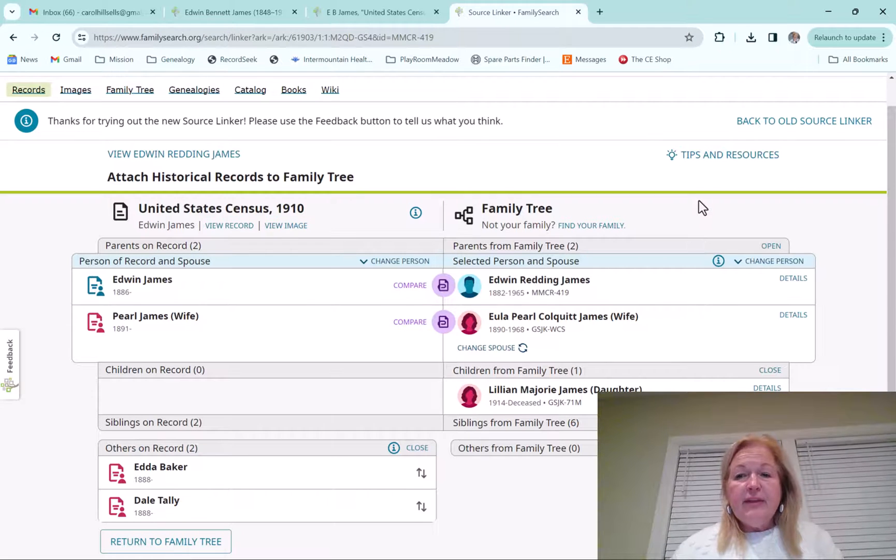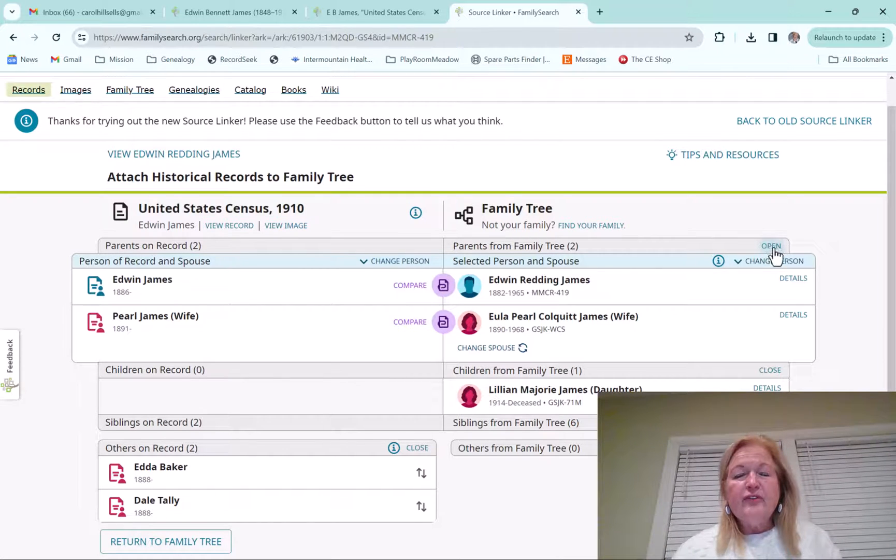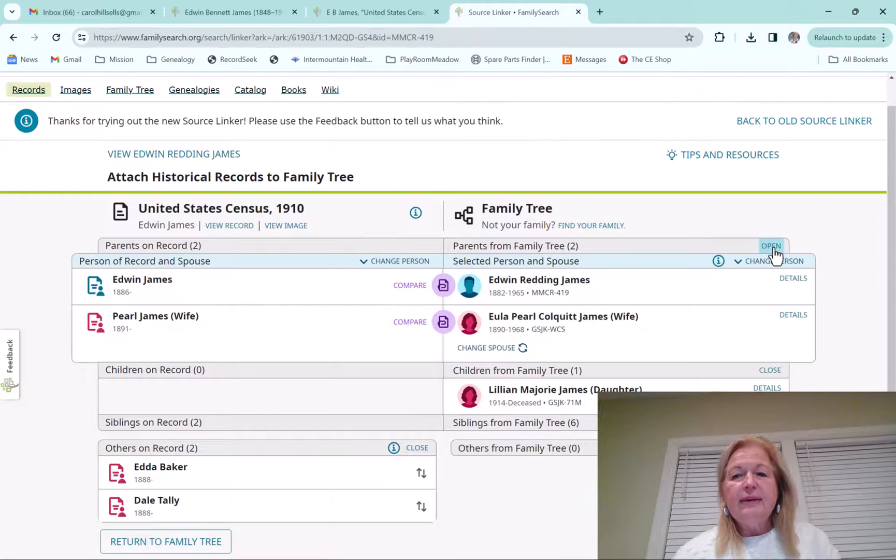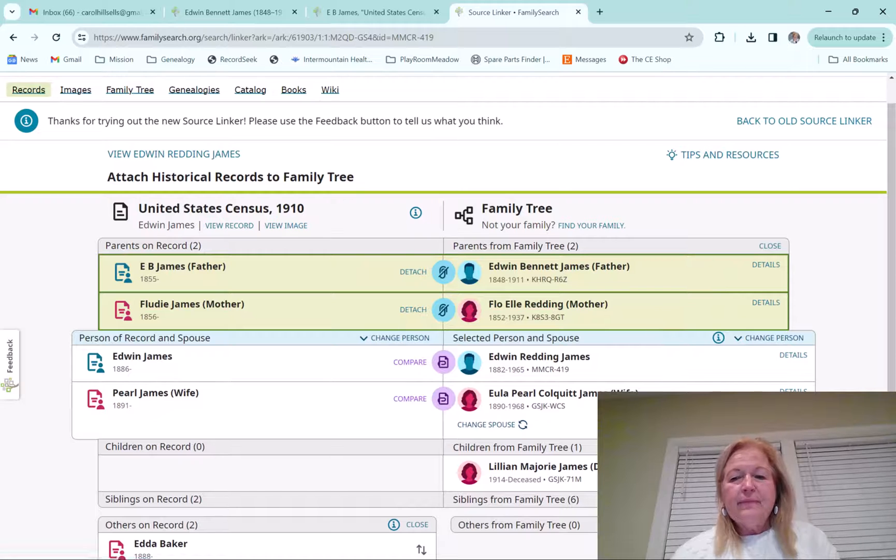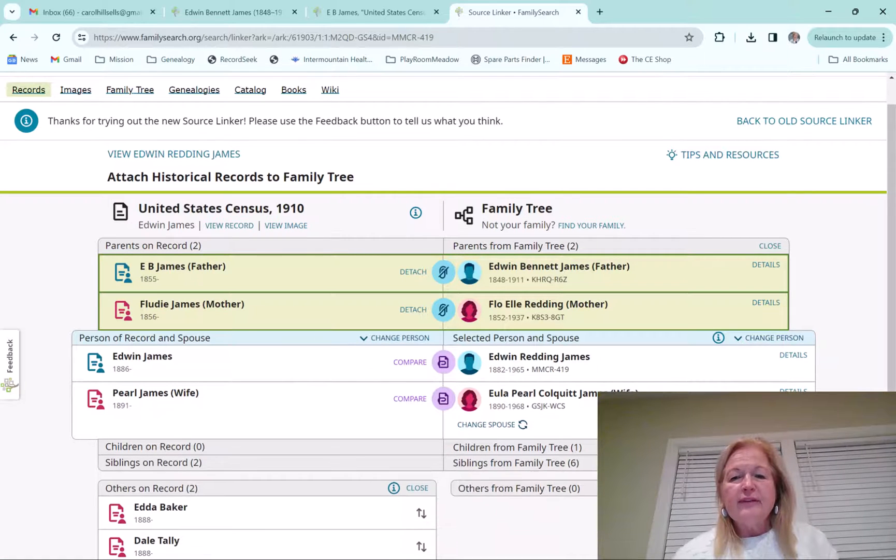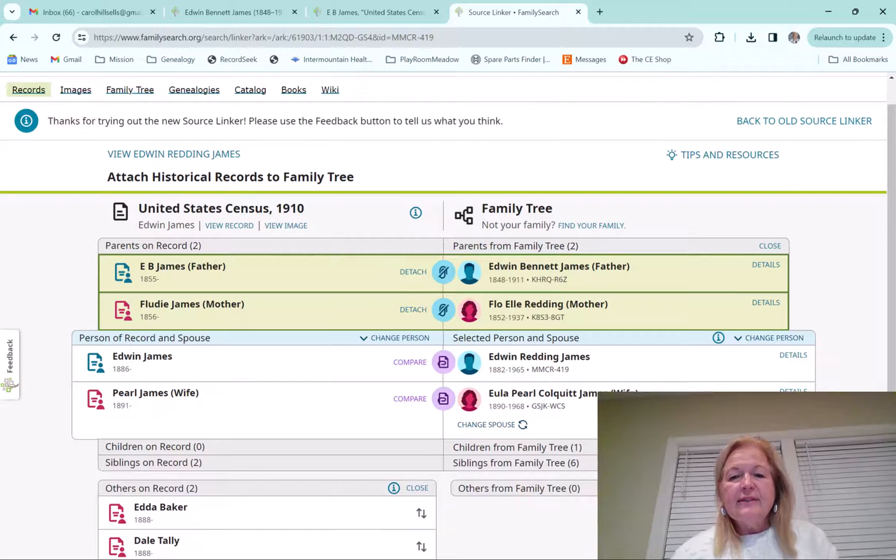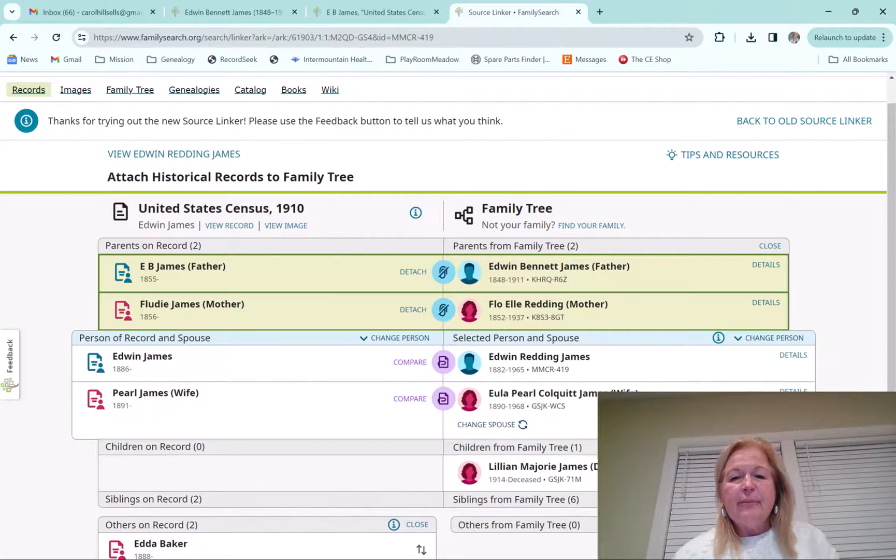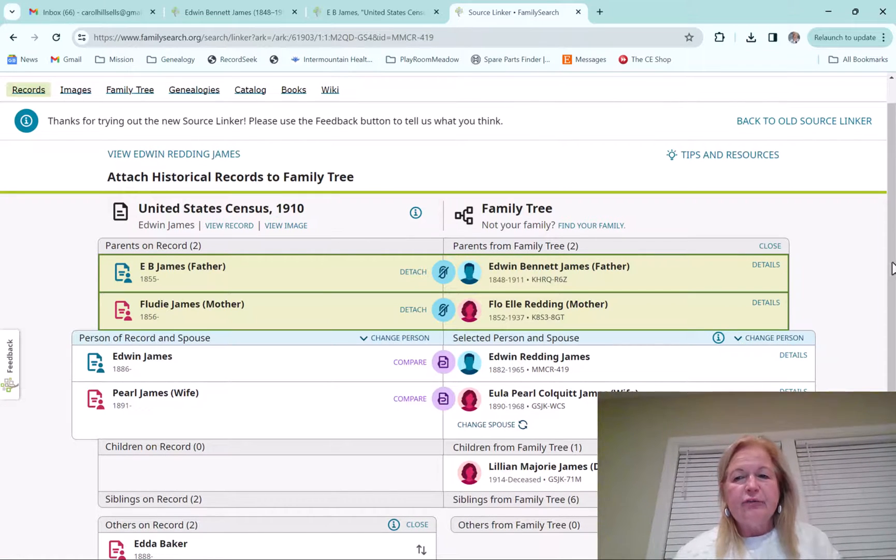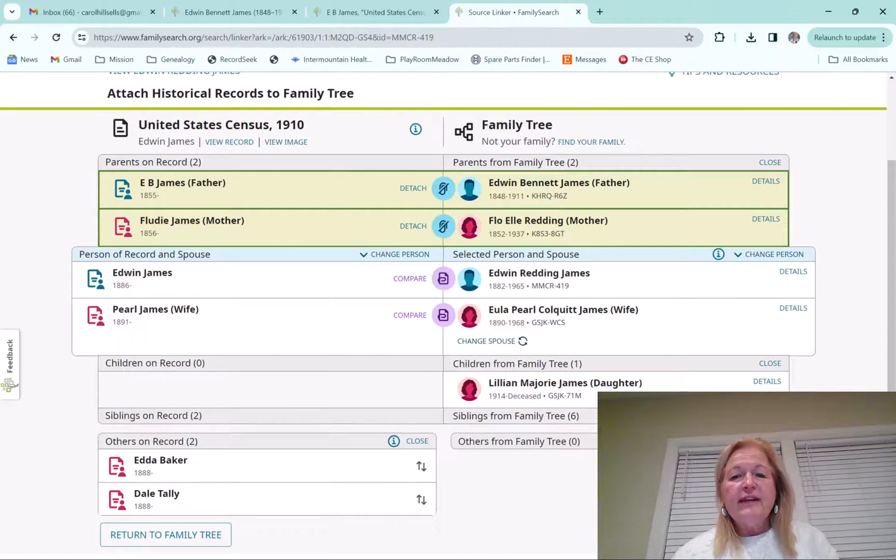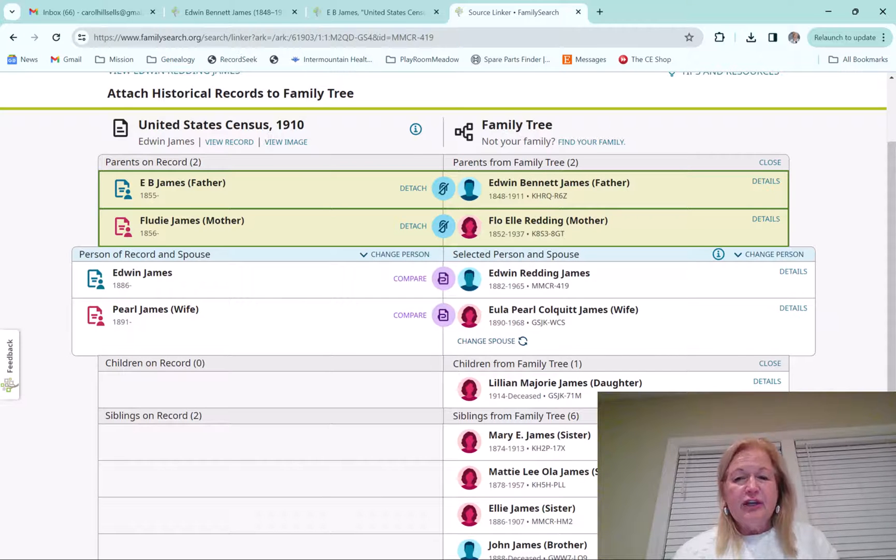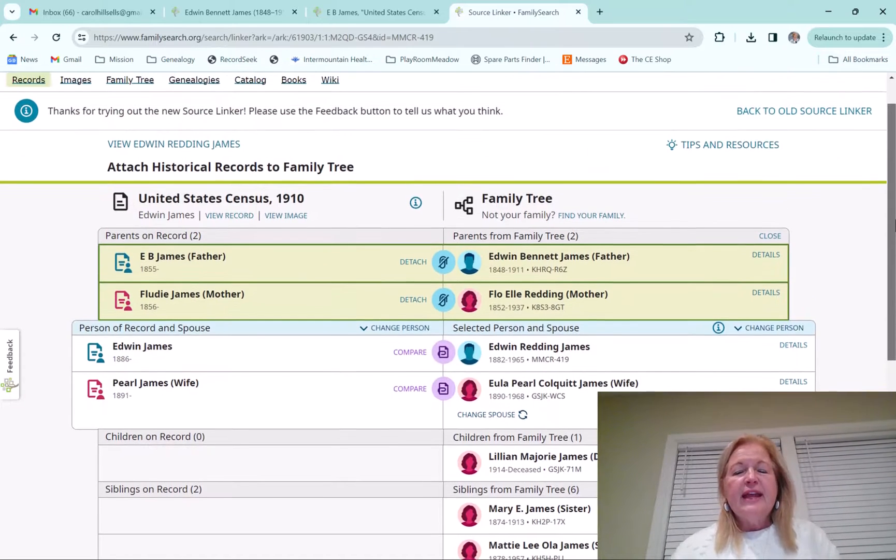A couple of other things, if you're not used to the source linker, you can actually open this up and this will show Edwin's parents. This you can close. This is one of Edwin's children and you can open that and see that person. And she was born in 1914, so she wouldn't be on the 1910 census. But anyway, I just wanted to show you those opening and closing. There's siblings for him that you can open. So just know that that's available.